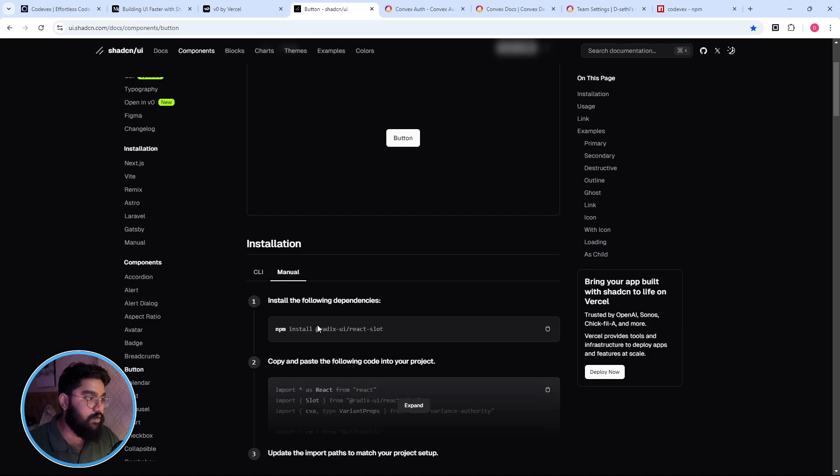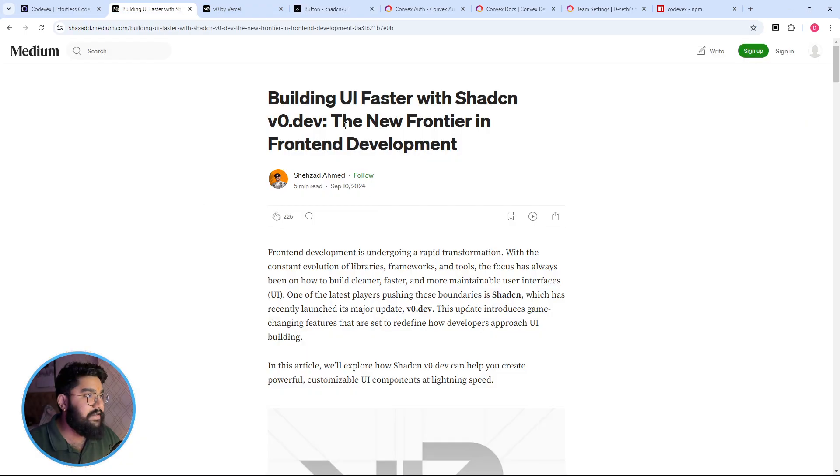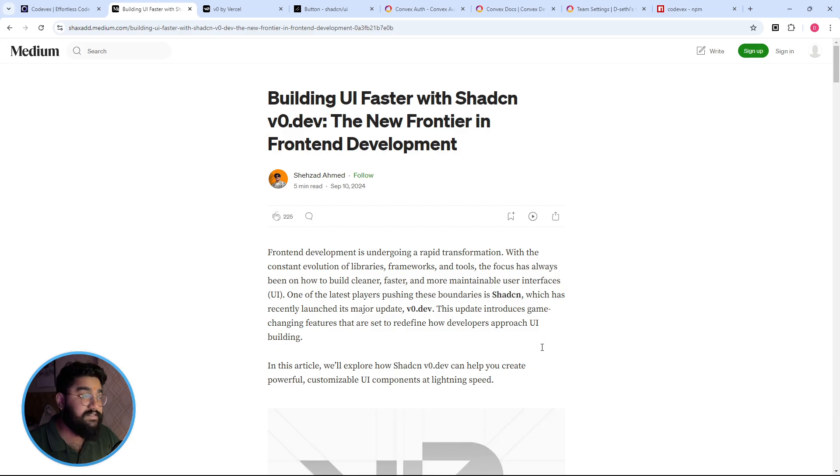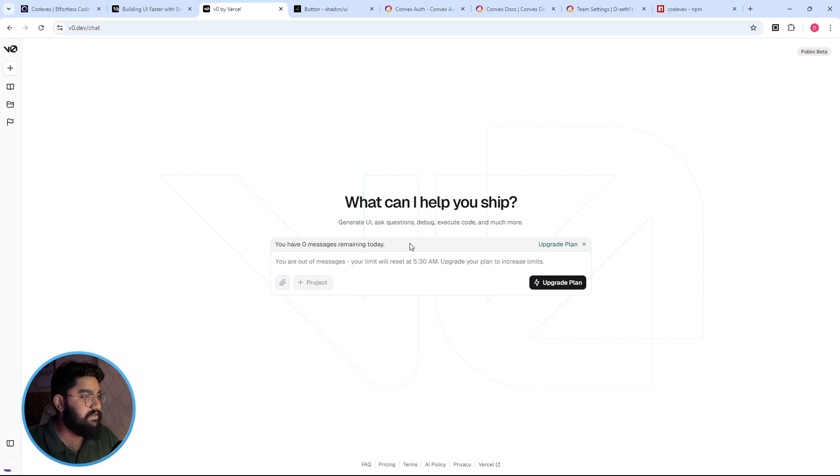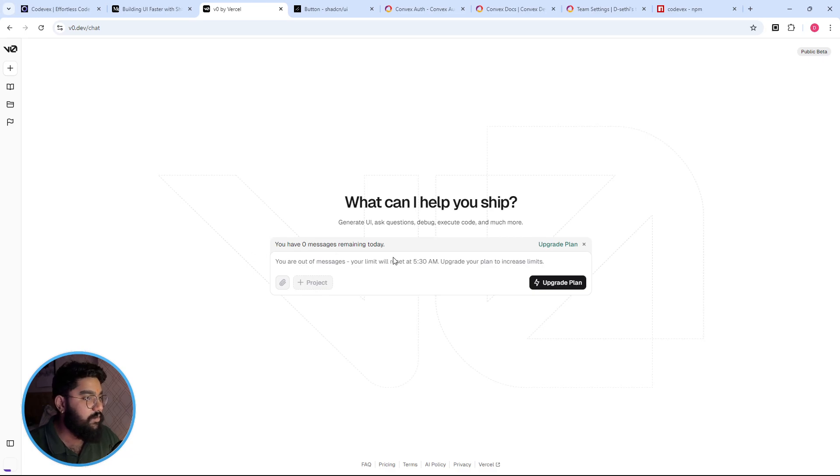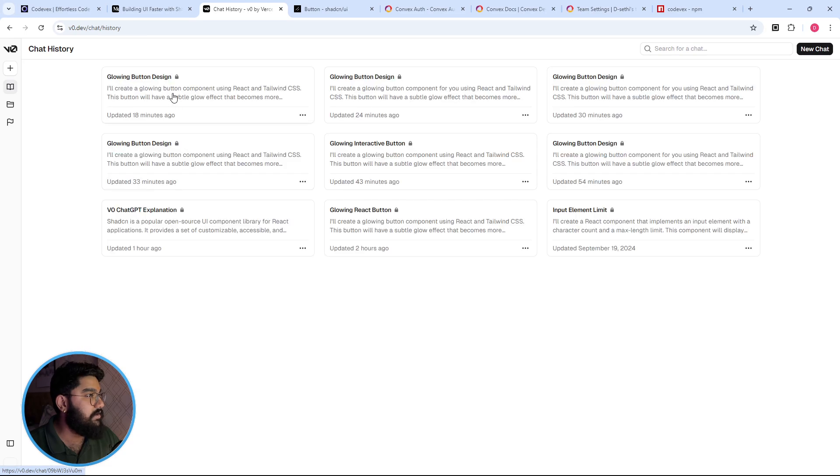So recently Vercel introduced a new way of adding your custom components. So over here if we ask it to create a custom component, as you can see that I created multiple components. So at the moment I don't have any messages remaining so I'll just use any of the existing commands.